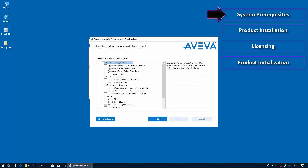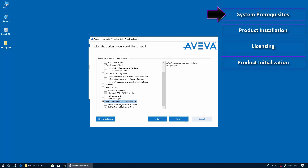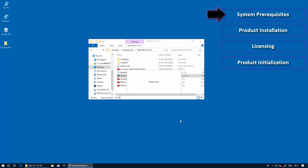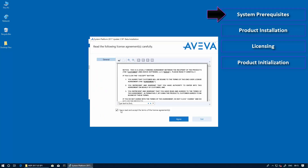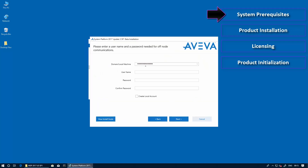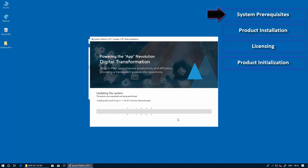So we're going to kick off the system platform installation. We're going to use the product selection because we're actually going to install some specific components — we really just need the runtime components from application server. We also want to include the licensing components so we can activate the product at the end of the installation. Through the rest of this workflow, we're going to follow the prompts for installing the system platform components, which include adding the login information for the user that is going to be registered as the administrator in the node. This will follow the installation of the prerequisite components for application server. We'll let that installation proceed, and once it's completed, we'll pause the recording for a little while and come back after that.